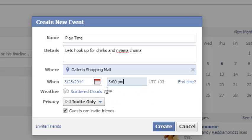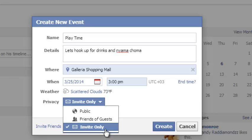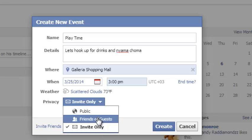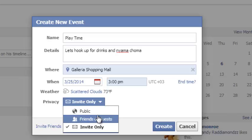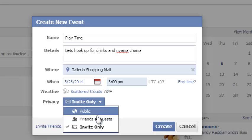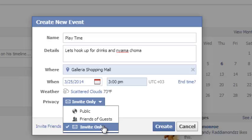Then there are the privacy settings, which are the most important part when you're creating a Facebook event. Do you want this event to be only for the people you've invited, or the friends of the people you've invited, or do you want to make it public? When you make it public it's visible to anyone on Facebook. 'Friends of Guests' means friends of the people you've invited can see the event, and 'Invite Only' means only the people you've invited can see the event.